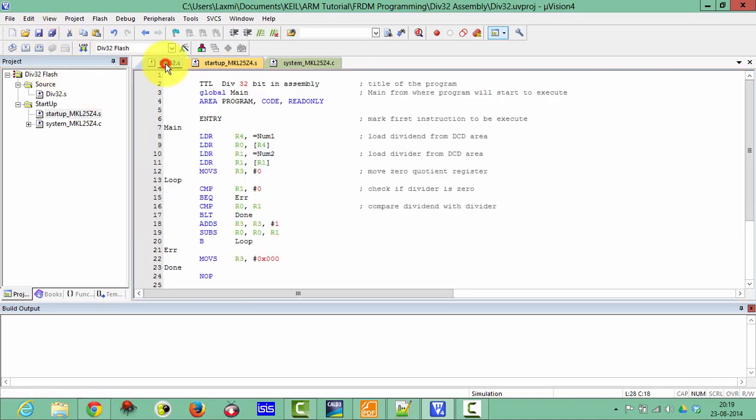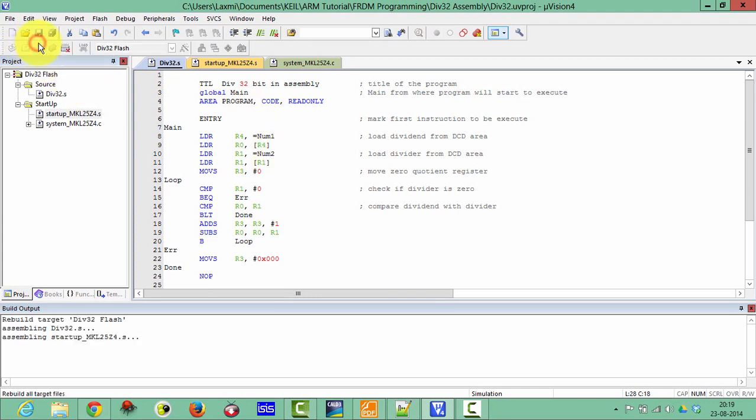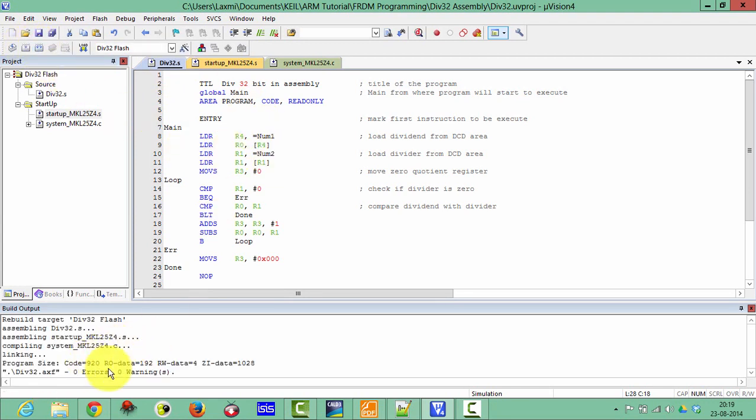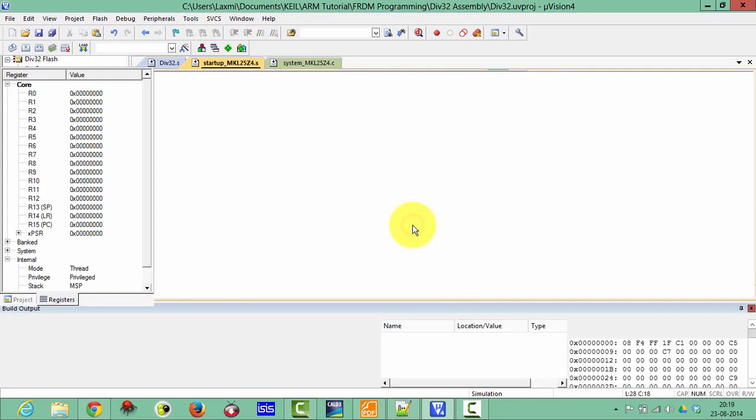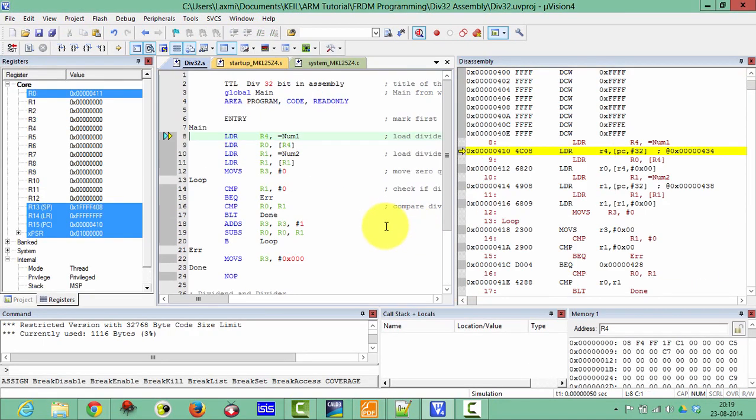And then come to this file and rebuild this file. Zero errors and zero warnings. So let's start with the debug mode. Click on OK. So it is running in the debug mode with the entry.